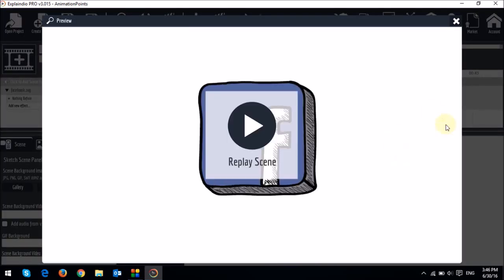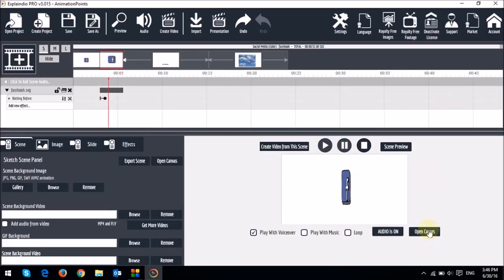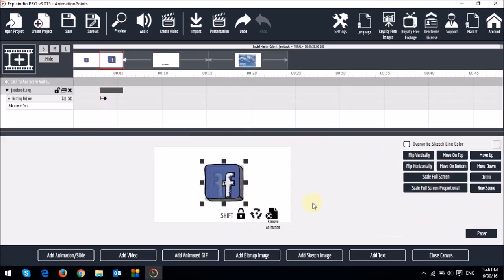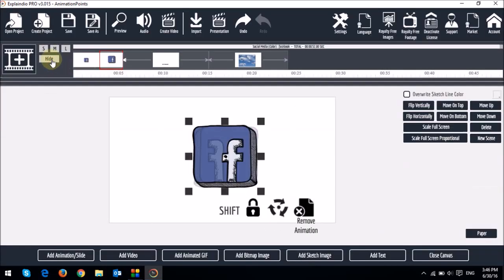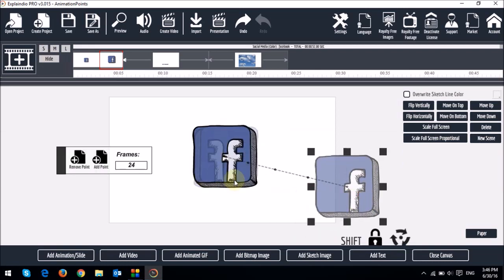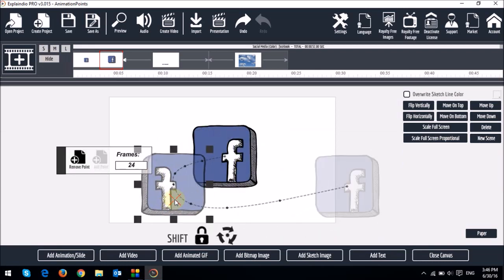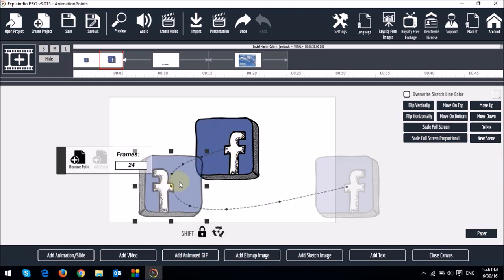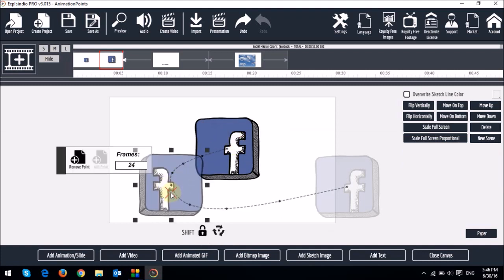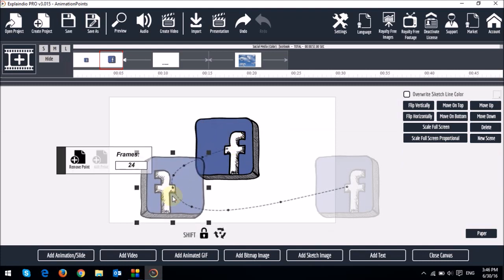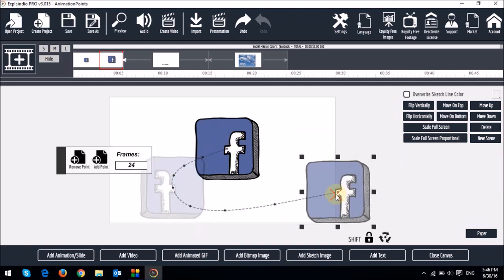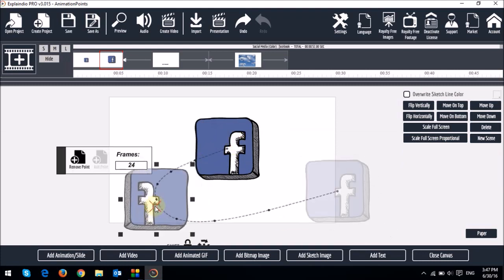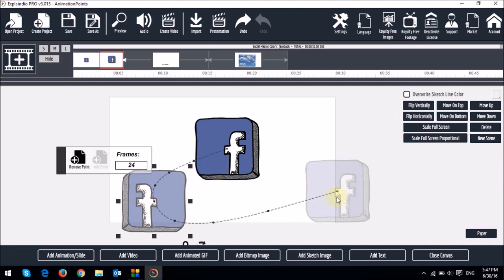So now let me just open the canvas. And I'll hide the timeline. And let me just dissect this animation for you. So as you can see, you've got the original. And then you've got the first animation point. And then the second animation point. As you can see, they're all attached together.